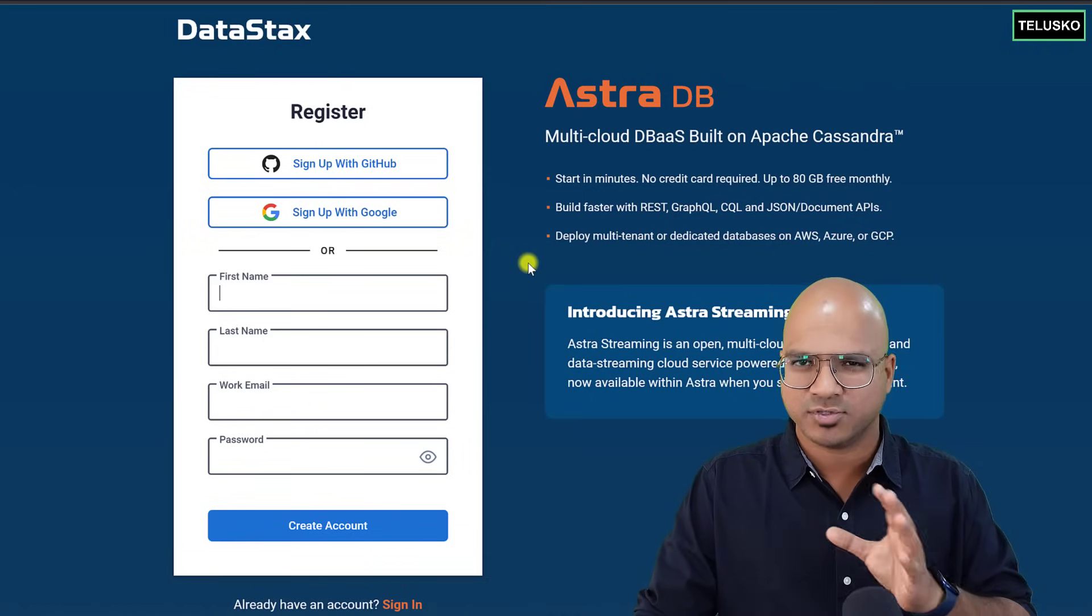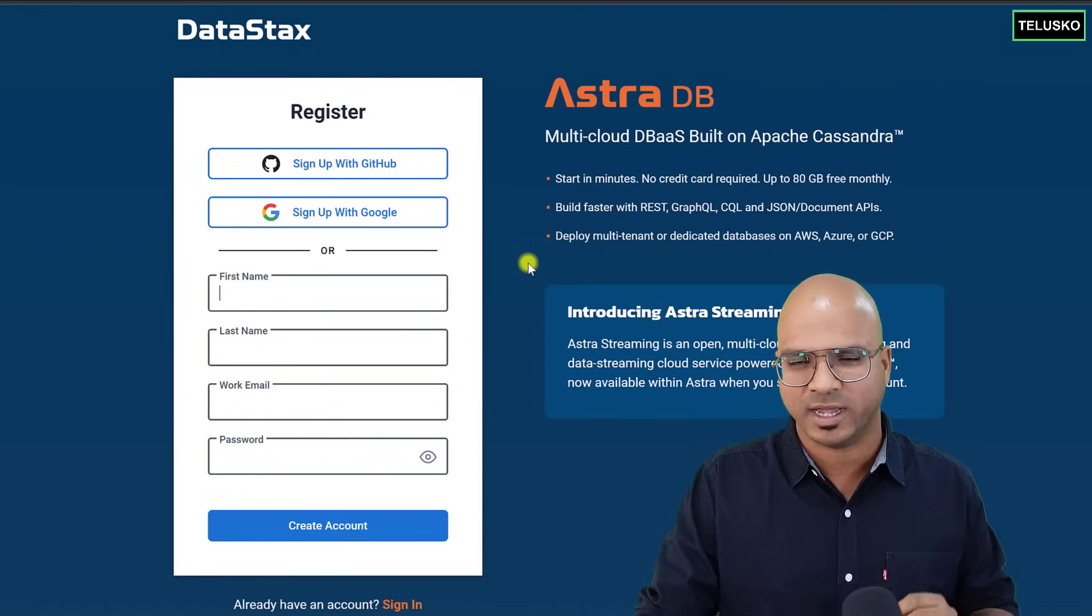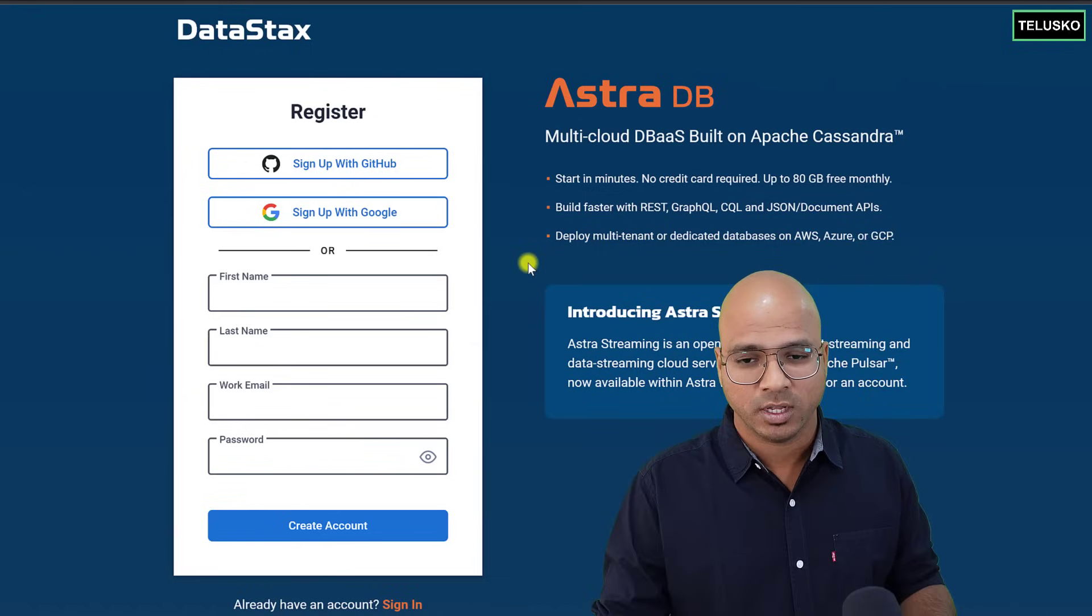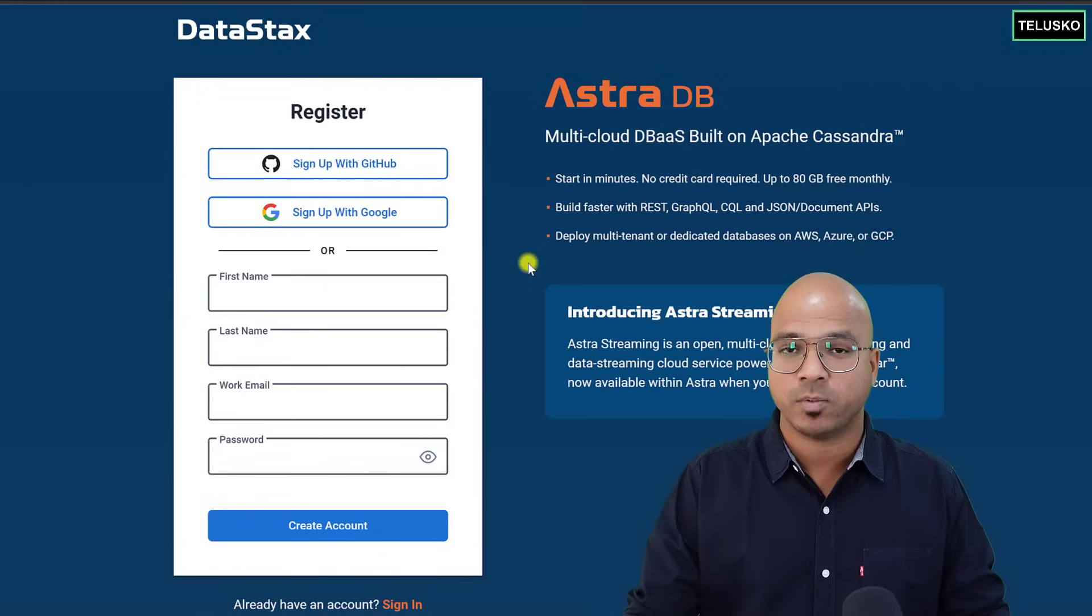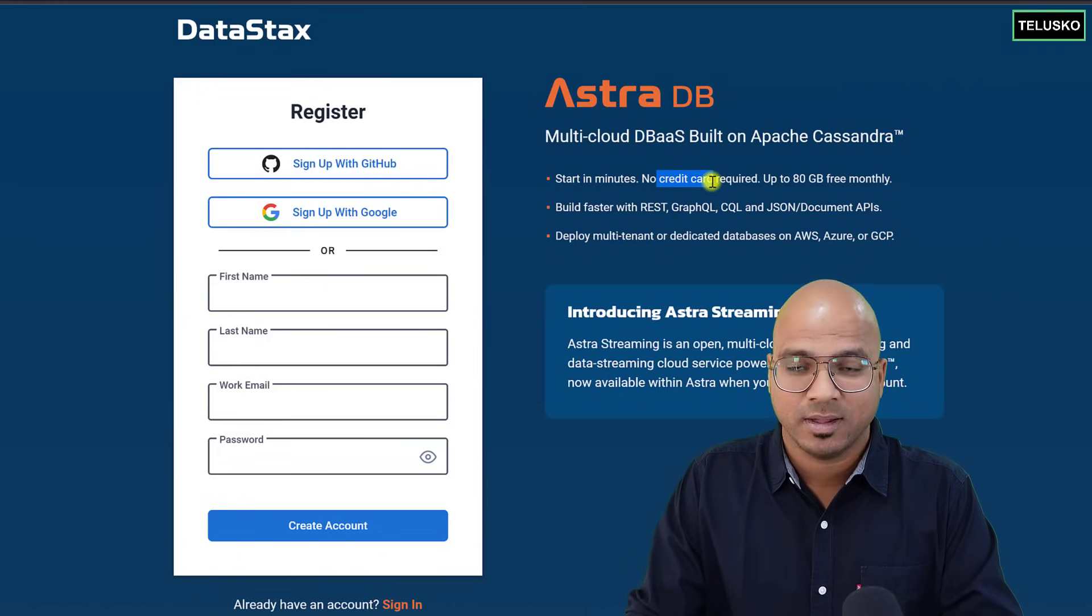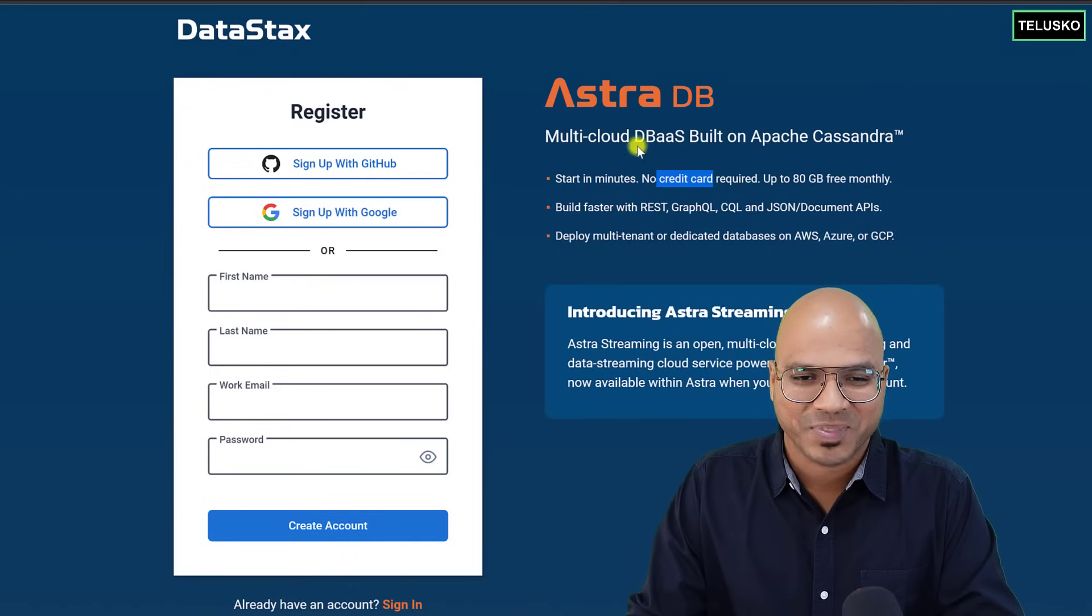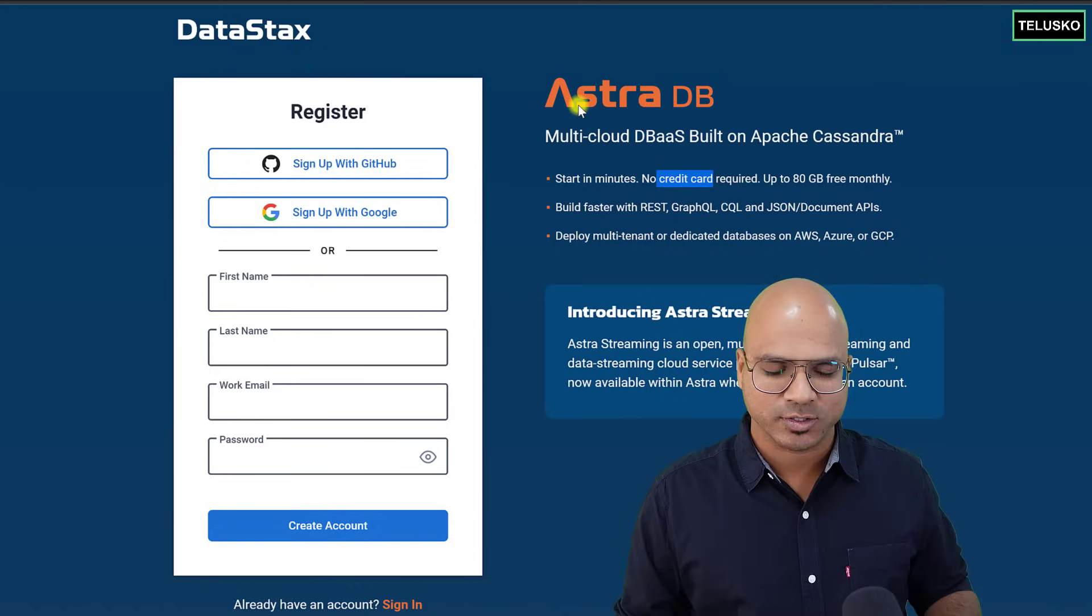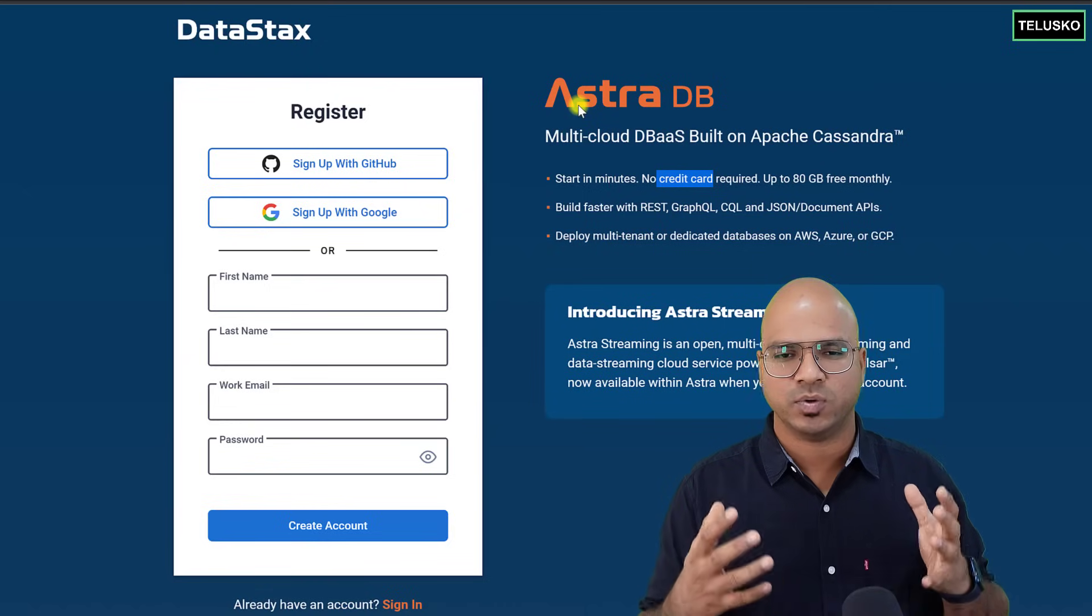You can just complete that. Maybe you can say you're a student or you're working for a company. But the most important thing is it will not ask you for a credit card. Okay, that's important, right? But what platform are we going to use? So basically, DataStax provides you a database called Astra DB.